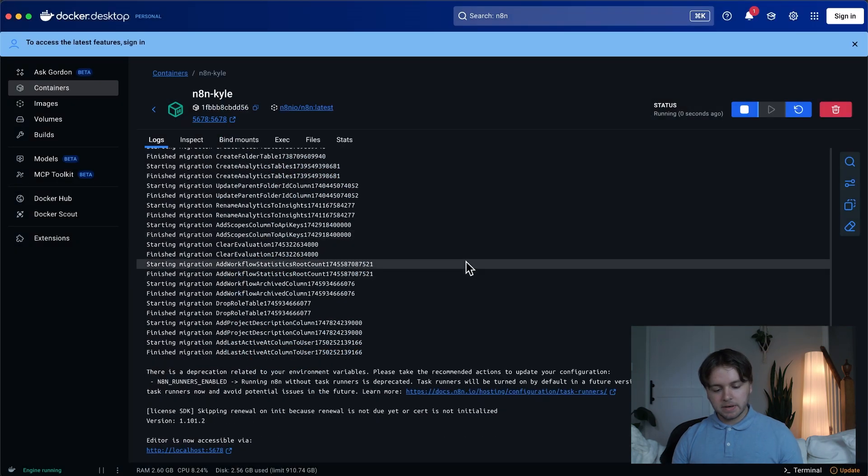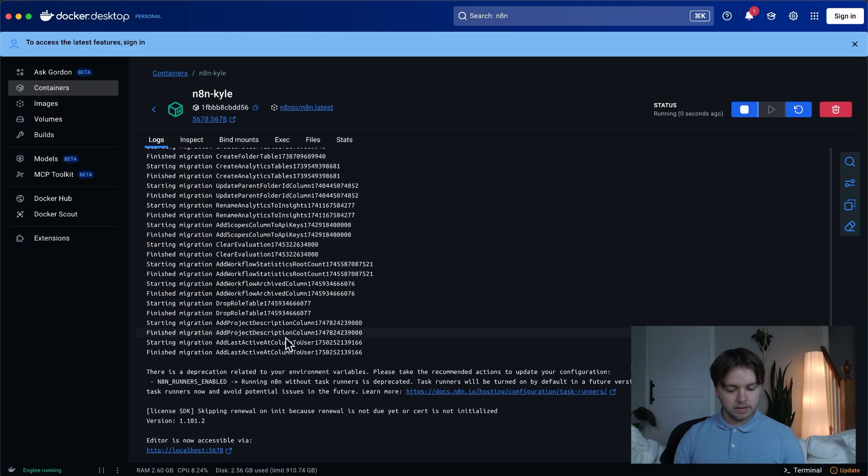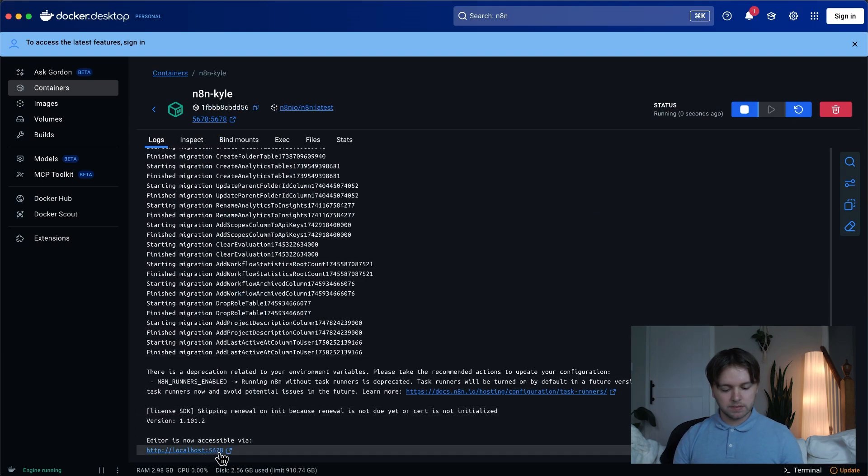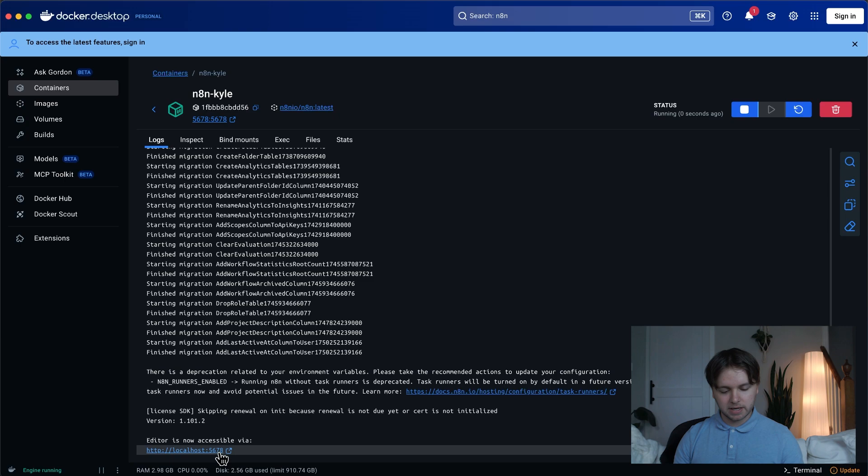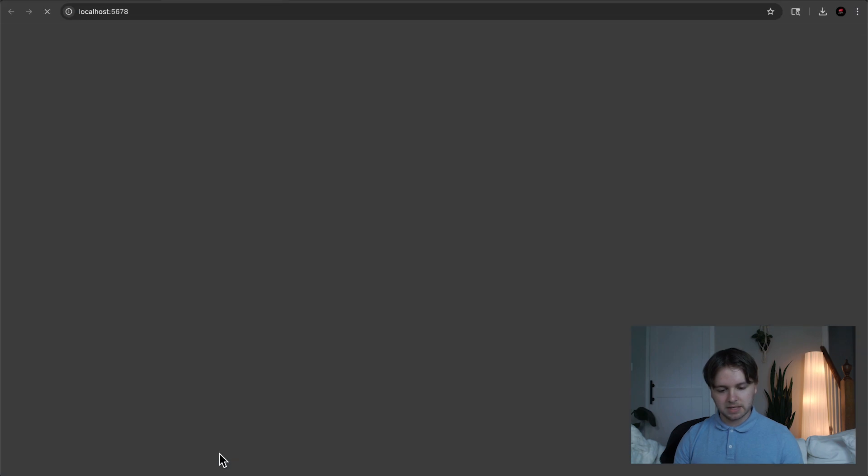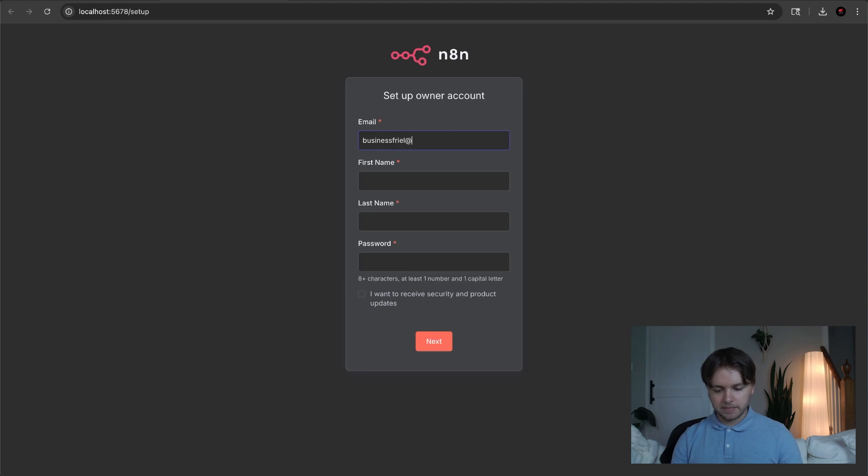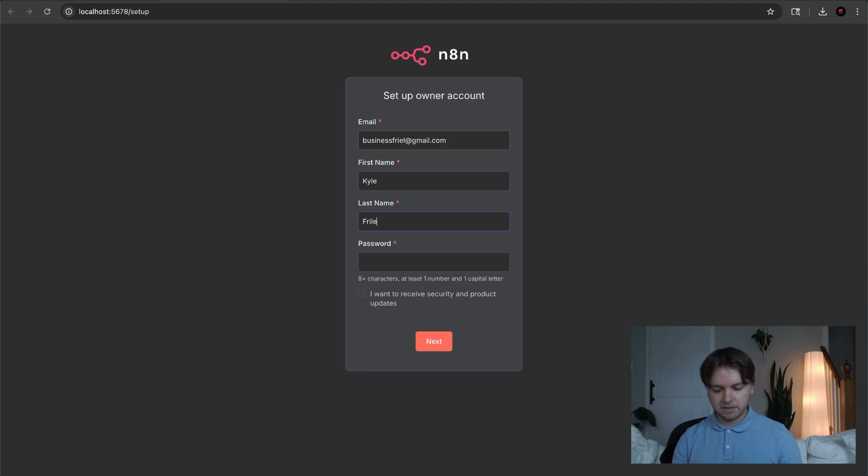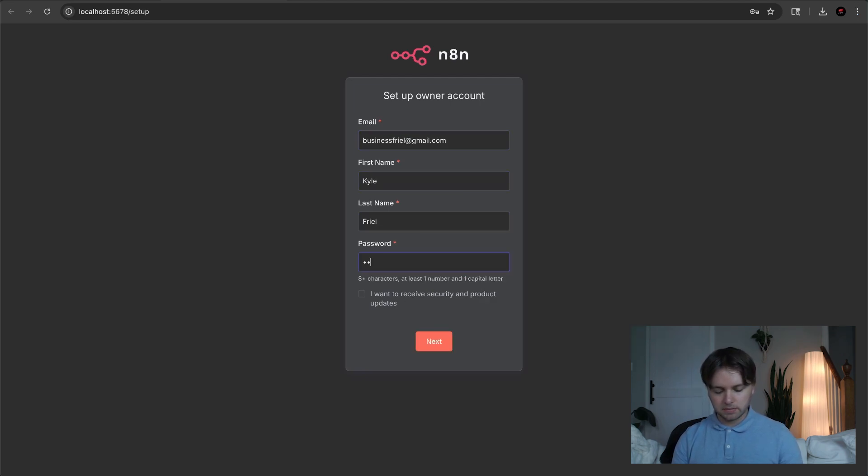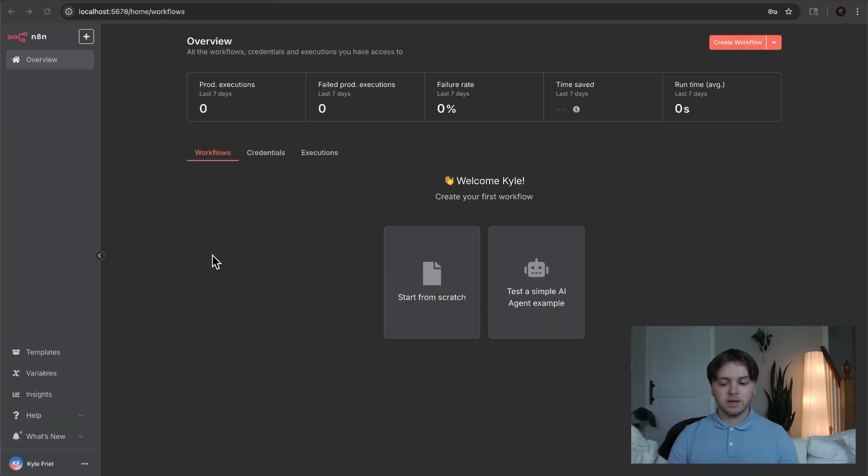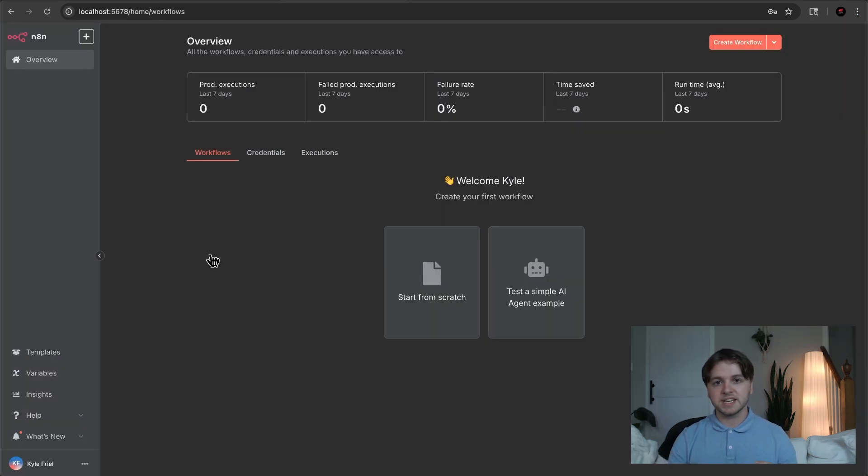Now we can open up localhost 5678 by Command-clicking on this link. And now we're in NAN. So go ahead and put your email in, your name, your last name, and your password. And just like that, we have NAN hosted locally. And from here, we can start creating workflows, and they'll be saved locally on our computer.